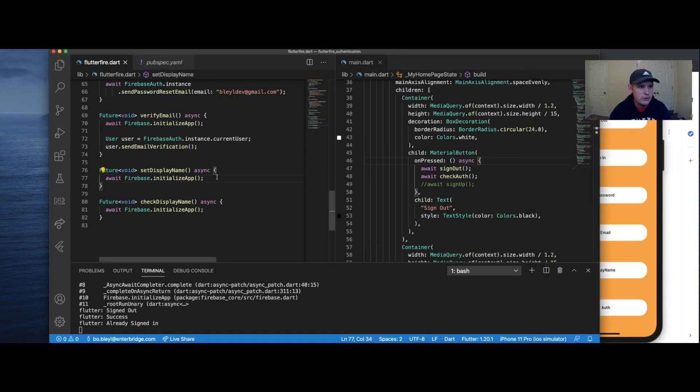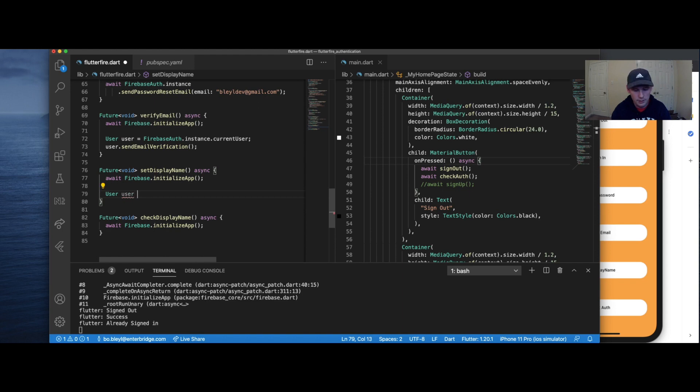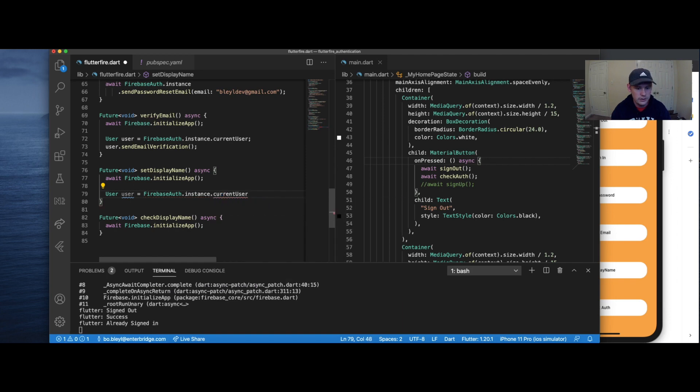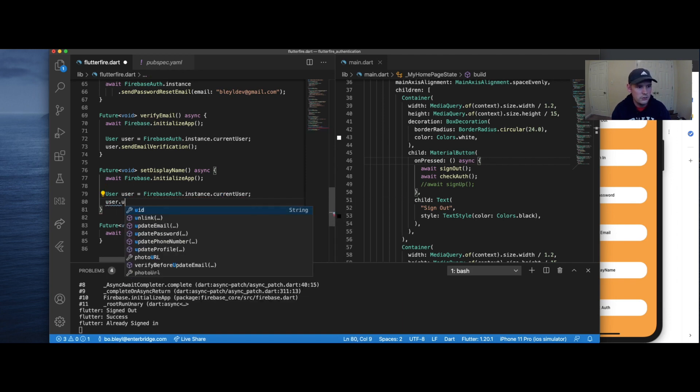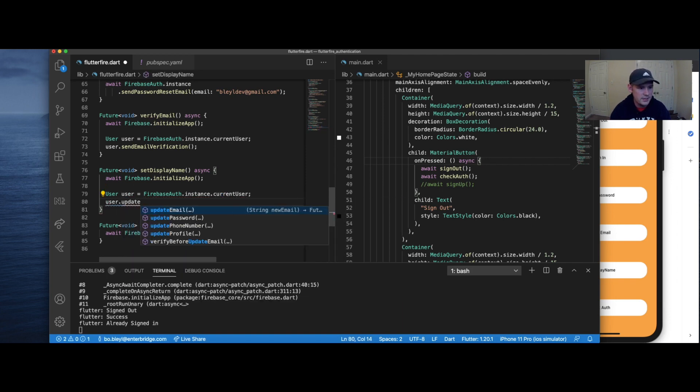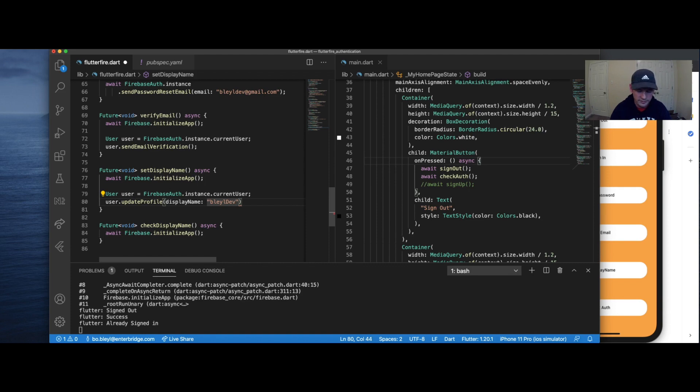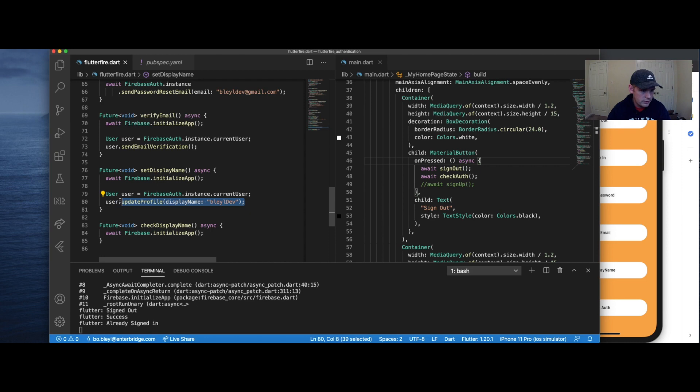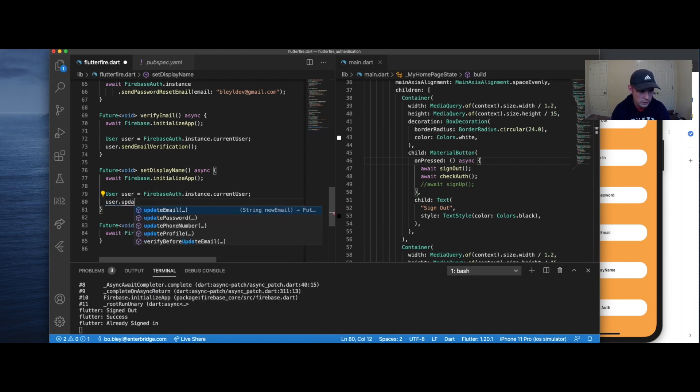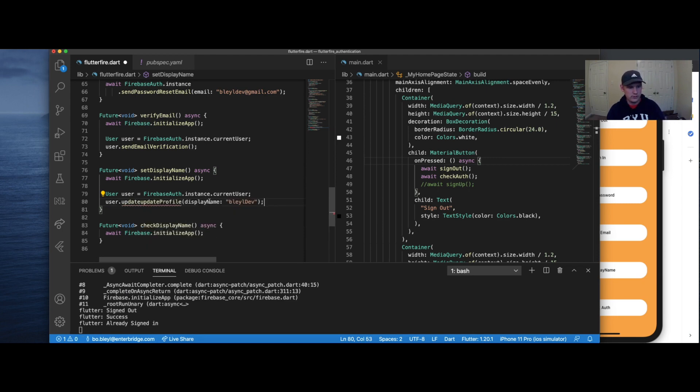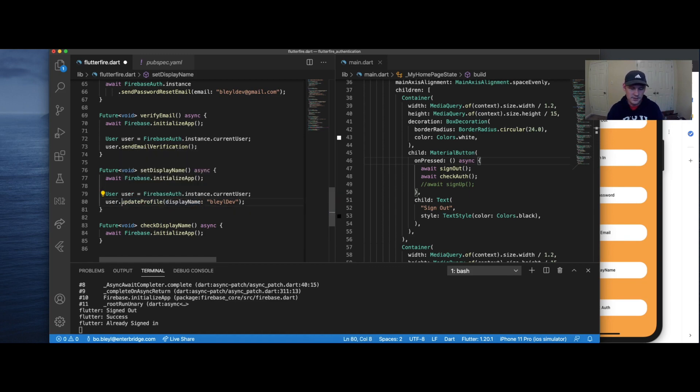Let's go ahead and move on to set display name. For set display name, we're going to do something similar to verify email, and that we're going to set up a user object. So we set Firebase auth.instance.current user, then we're going to say user.updateProfile displayName. Wowdev. So if you noticed, I'm going to just cut this really quick so you can see, we can update the email password, phone number and profile of the user. In this case, what we want to do is we want to update the display name. And so that's why we're going to use update profile.